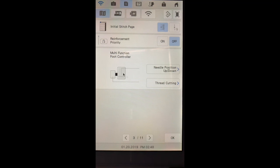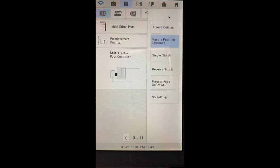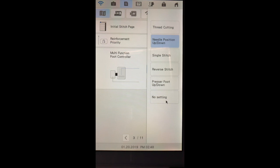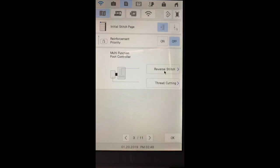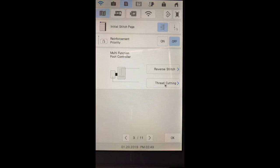This means that this foot pedal over on the right that's the larger of the two, if I depress my heel, I can perform thread cutting, needle position up and down, single stitch, reverse stitch, presser foot up and down, or I can set it to no setting. I like to use the reverse stitch right here. This way I don't have to reach up to the machine head to reverse the stitch at the end.